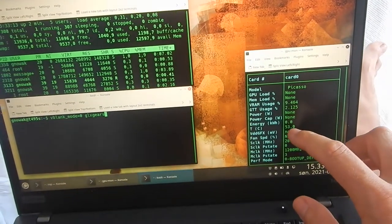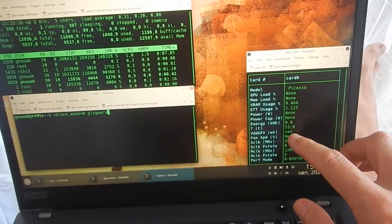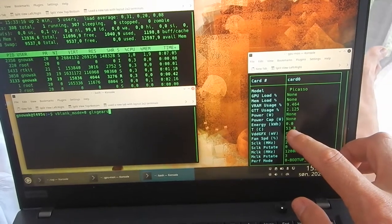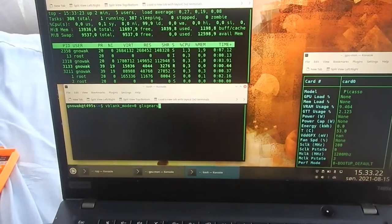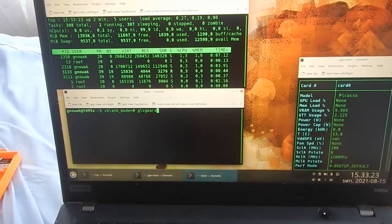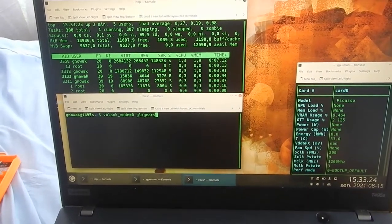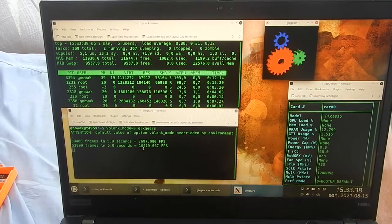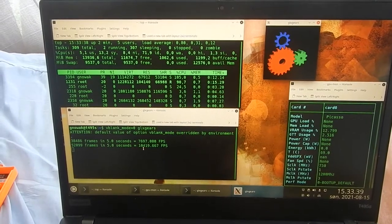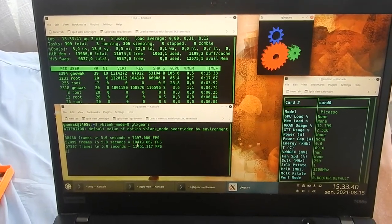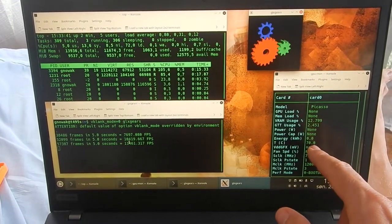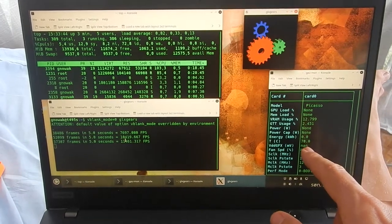Now the temperature is 53, 53 degrees Celsius. I will try to run GLX gears again. 10,000 frames per second, like last time. Oh, now the temperature goes up to 70 degrees. 71. Interesting.